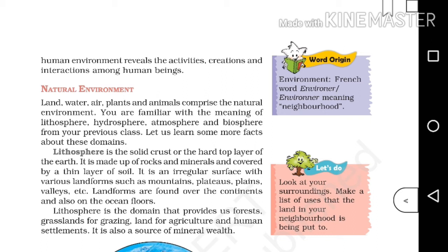Along with this, you can add one more point: it is the source of mineral wealth. So with these five points we can answer the question 'briefly explain lithosphere.' To recap — first: solid crust or hard top layer of earth; second: made of rocks and minerals; third: covered by a thin layer of soil; fourth: irregular surface with various landforms; fifth: provides forests, grasslands, land for agriculture and human settlements, and is the source of mineral wealth.